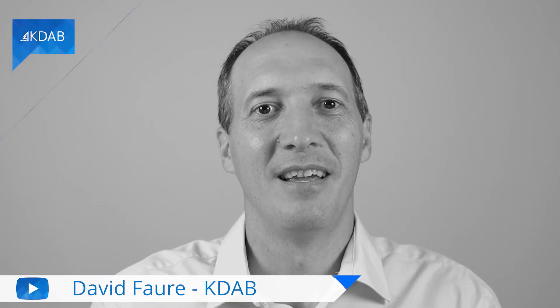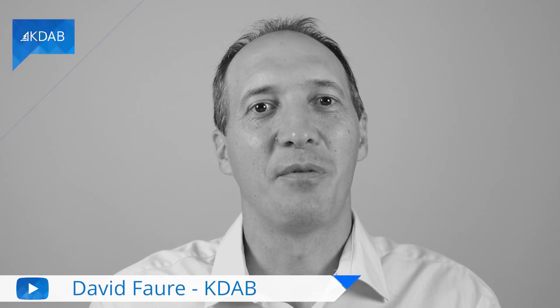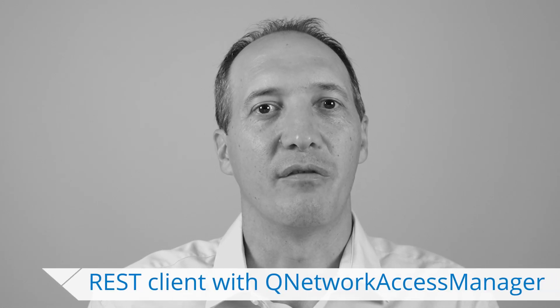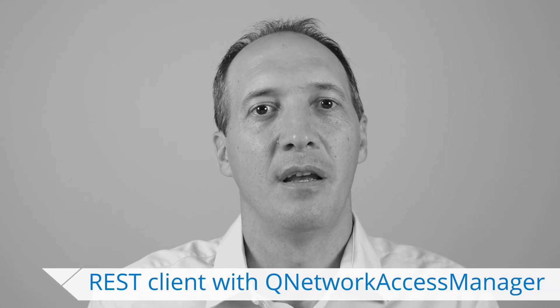Hello, my name is David Foer, and I work for KDAB. Many web services use a protocol called REST to interact with clients. REST is simply JSON over HTTP, and I'm going to show you how to implement a REST client in Qt using QJsonDocument and QNetworkAccessManager.